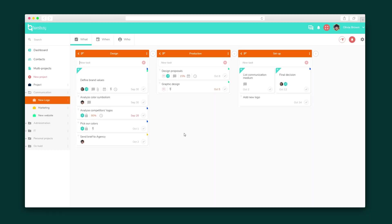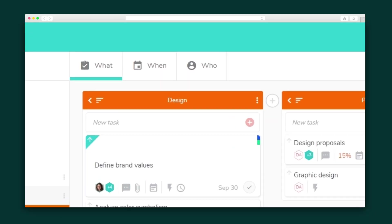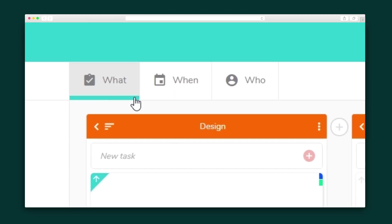Each project has three different views: what, when, and who. The what view shows the tasks associated with that project, organized into lists.